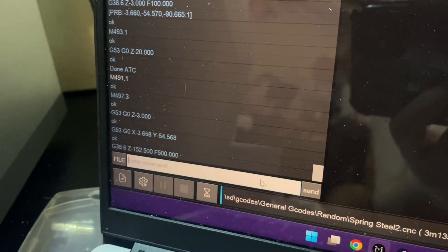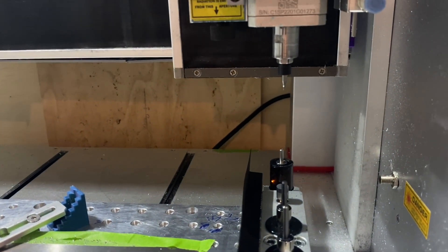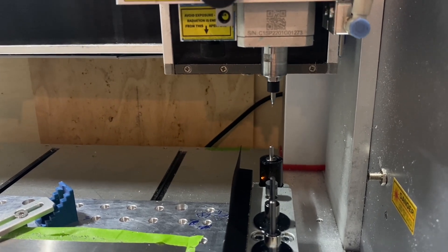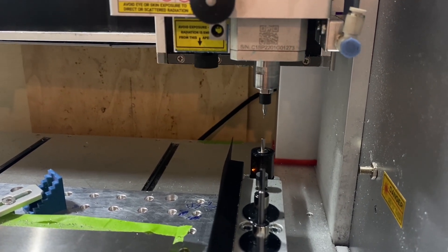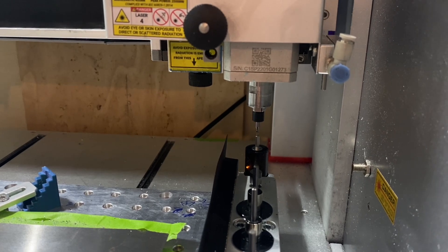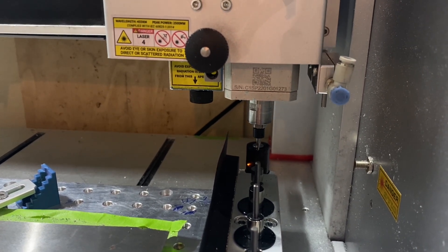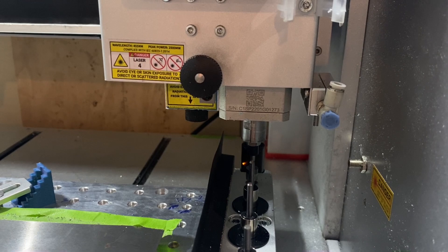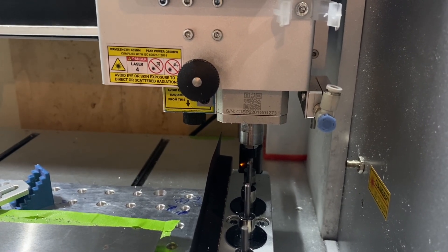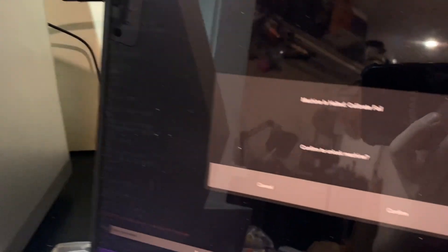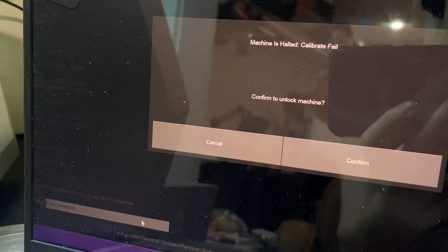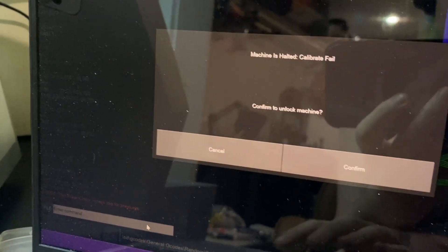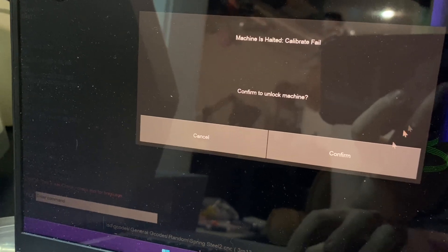The first new feature is a tool break test with M491.1. This will measure the tool length offset for the current tool and compare it against the stored value. If it is above a tolerance amount, 0.1 mm by default, you can set this to a different value with a H parameter. The machine will halt. A good place to put tool break tests is right before changing to a new tool. This allows the machine to detect whether or not a tool broke in the last operation and can help prevent a crash with the new tool.